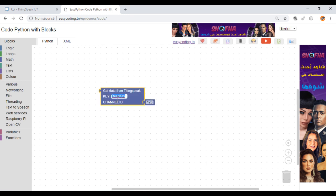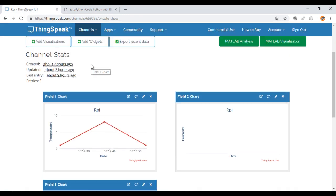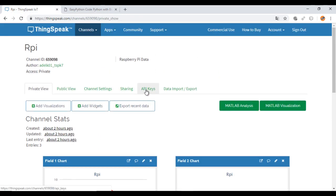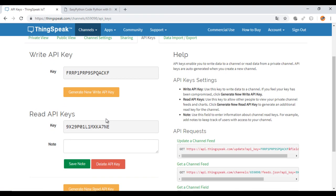This block will send HTTP request to ThinkSpeak to ask for data. You will need the read key and the channel ID.